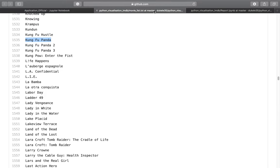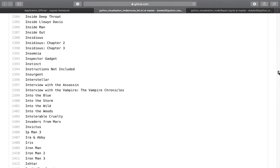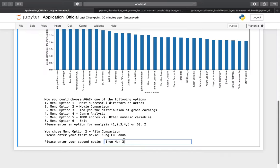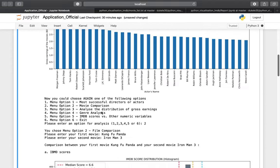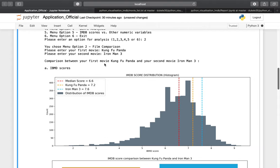I'll choose Kung Fu Panda as one of my favorite movies for the first movie, and Iron Man 3 as the second movie for comparison. Now we have some information here showing the comparison between the first movie, Kung Fu Panda, and the second movie, Iron Man 3. First, the IMDB score: we have the IMDB score distribution histogram for all movies, and the median score is 6.6.